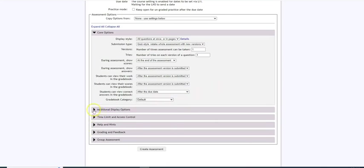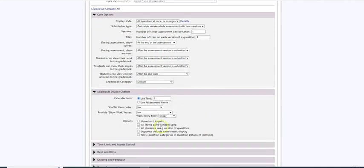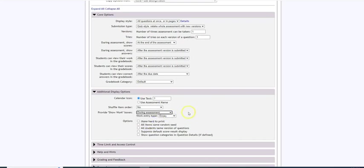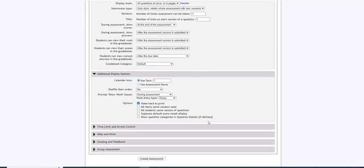Display options you should be aware that there is an option here to shuffle the item order. That would be the question items. I normally do not use that but I do like use show your work boxes. Now I like show your work boxes during the assessment but if you prefer students to upload work after an assessment you could choose those options as well. I use the work entry type called essay that way the student can actually type their work into an answer box or it also gives an upload option and in the case of a student taking this online somewhere else I click where it says make it hard to print. I do like that and if you wanted your students to have the same version of questions just different numbers you could also click that option.